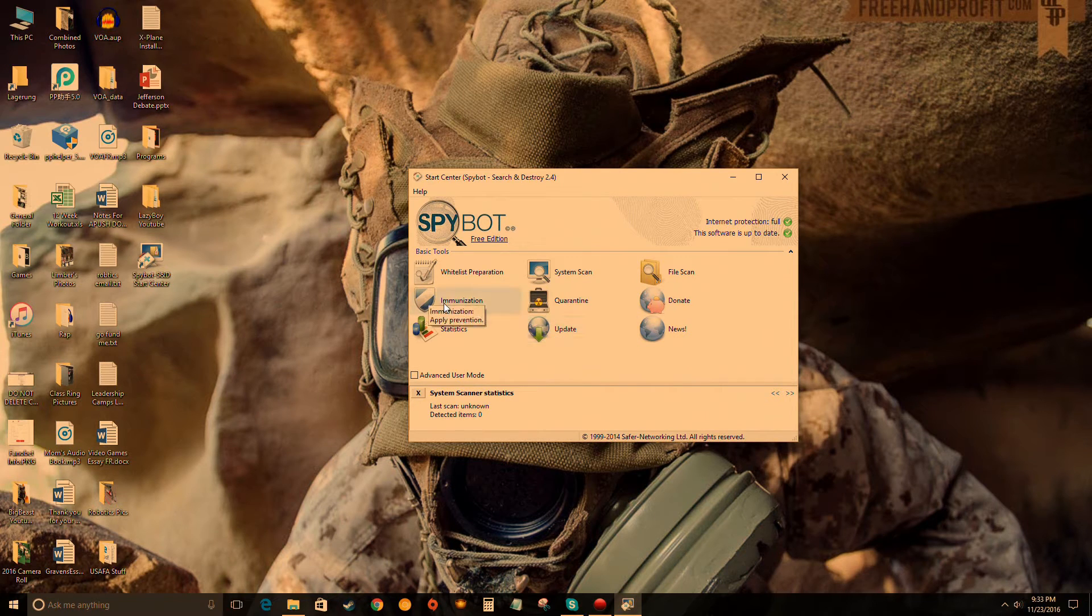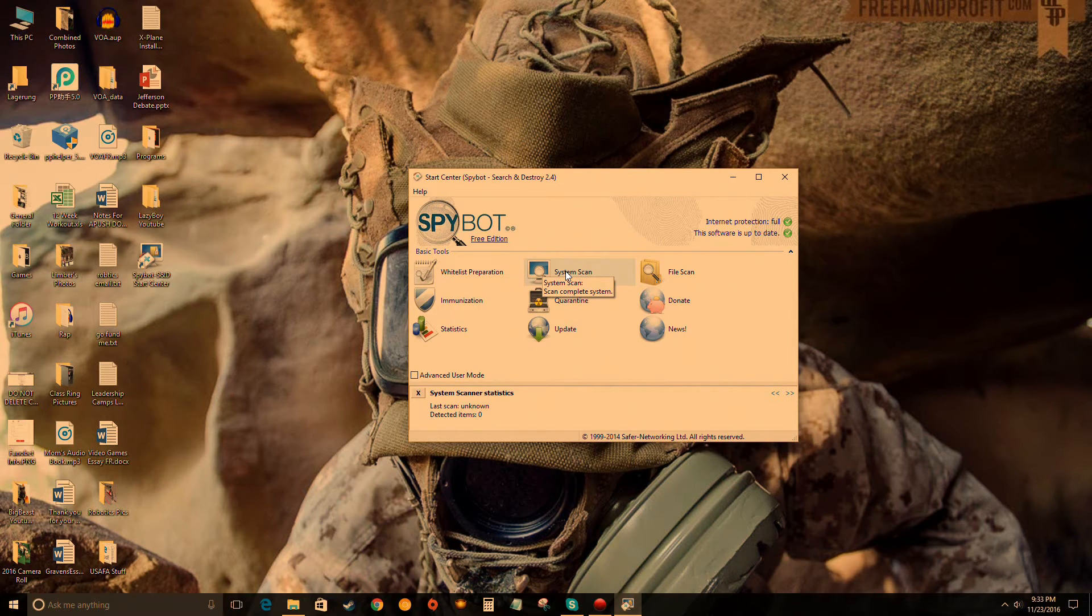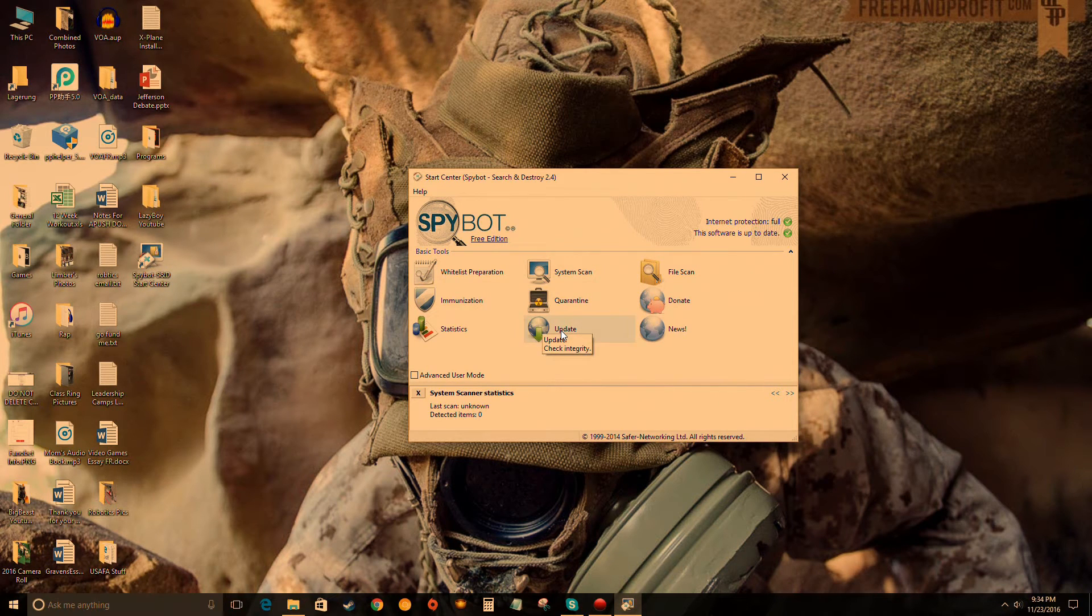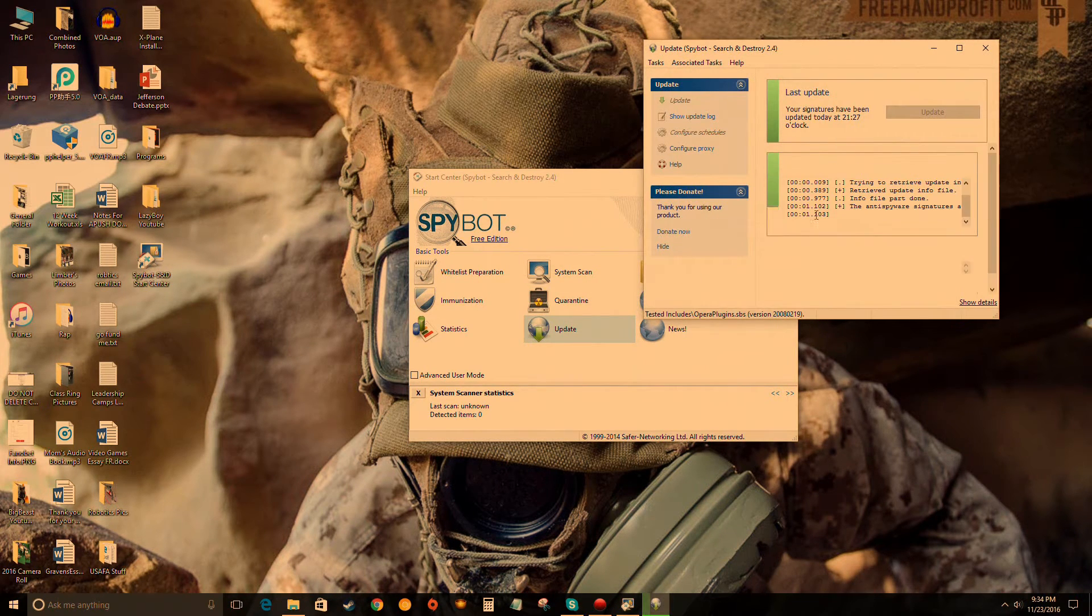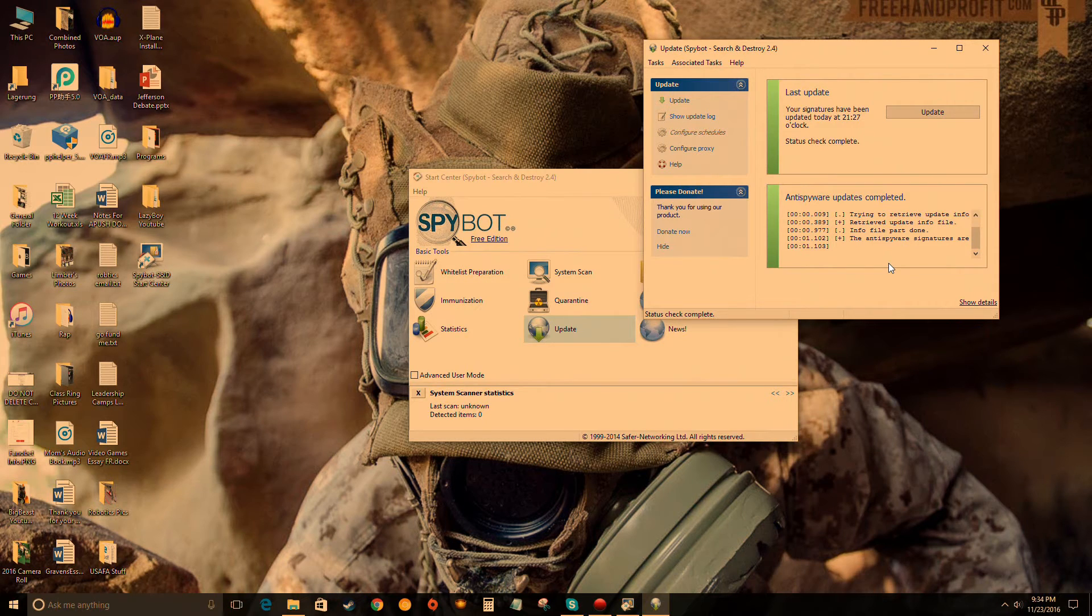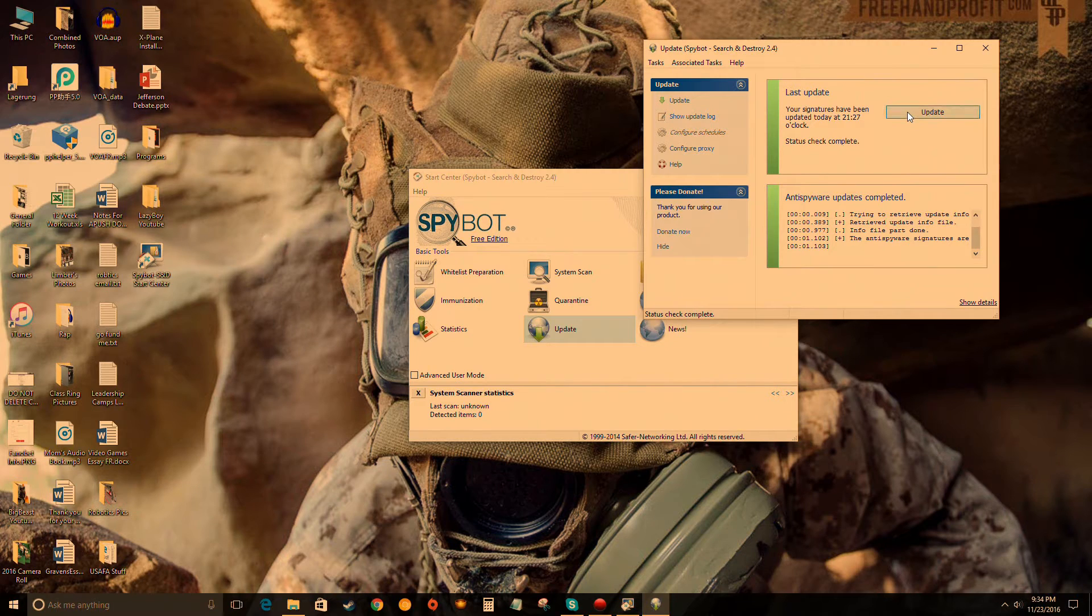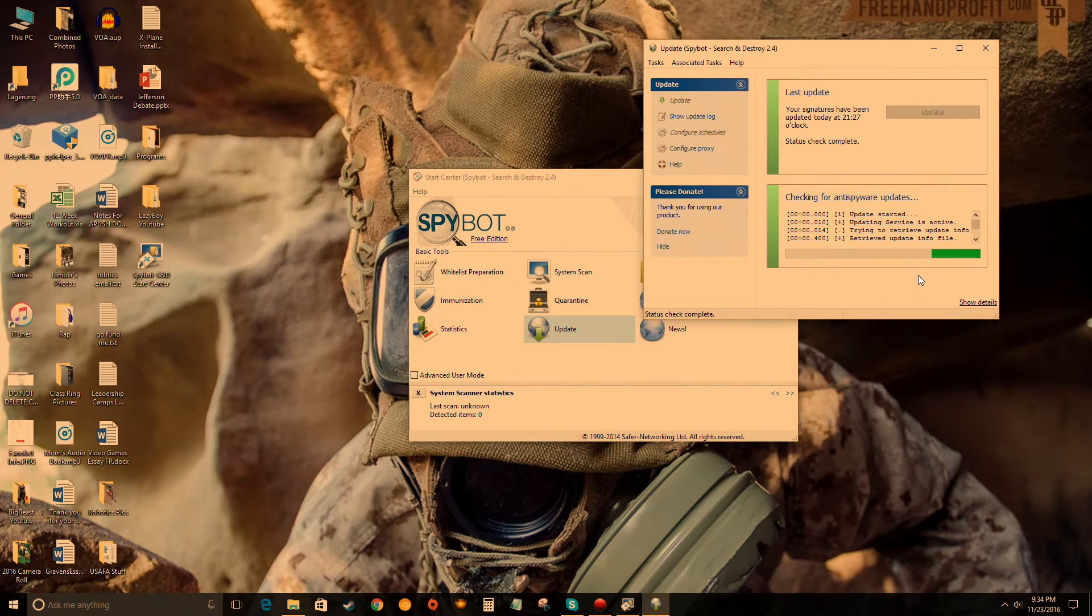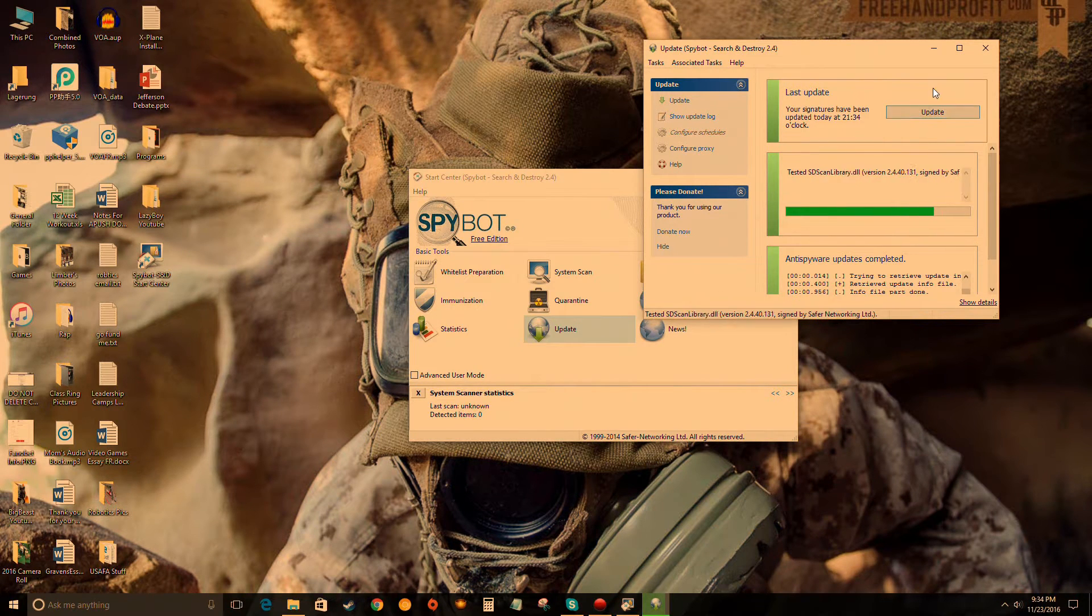We'll start by double-clicking update. As you can see right here, this loading bar - that didn't actually update the program, that just retrieved what needs to be updated. So by actually clicking update, once that little green bar goes away, another green bar will come up and it will actually update the program. Make sure you click that update button.